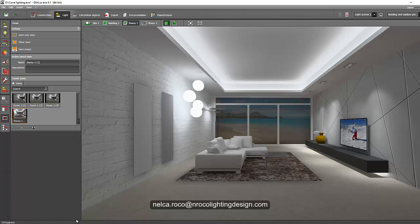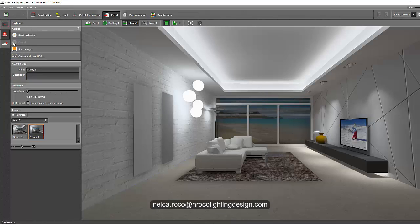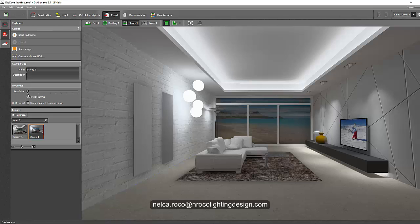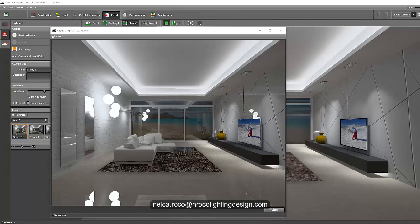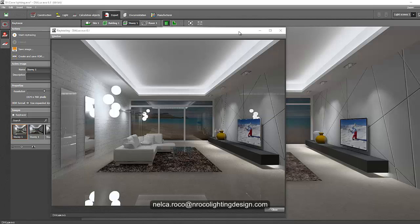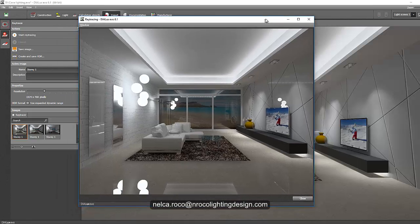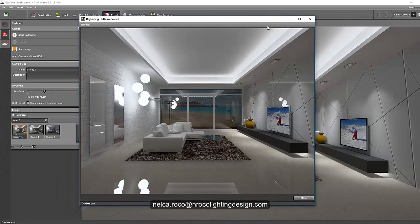So we will now see how our walls and floors and this mirror looks like once we run our ray trace. So let's go, 1024 by 768, so it will not take so much of our time. Let's go and start ray tracing. And there you go, our ray trace is now done.